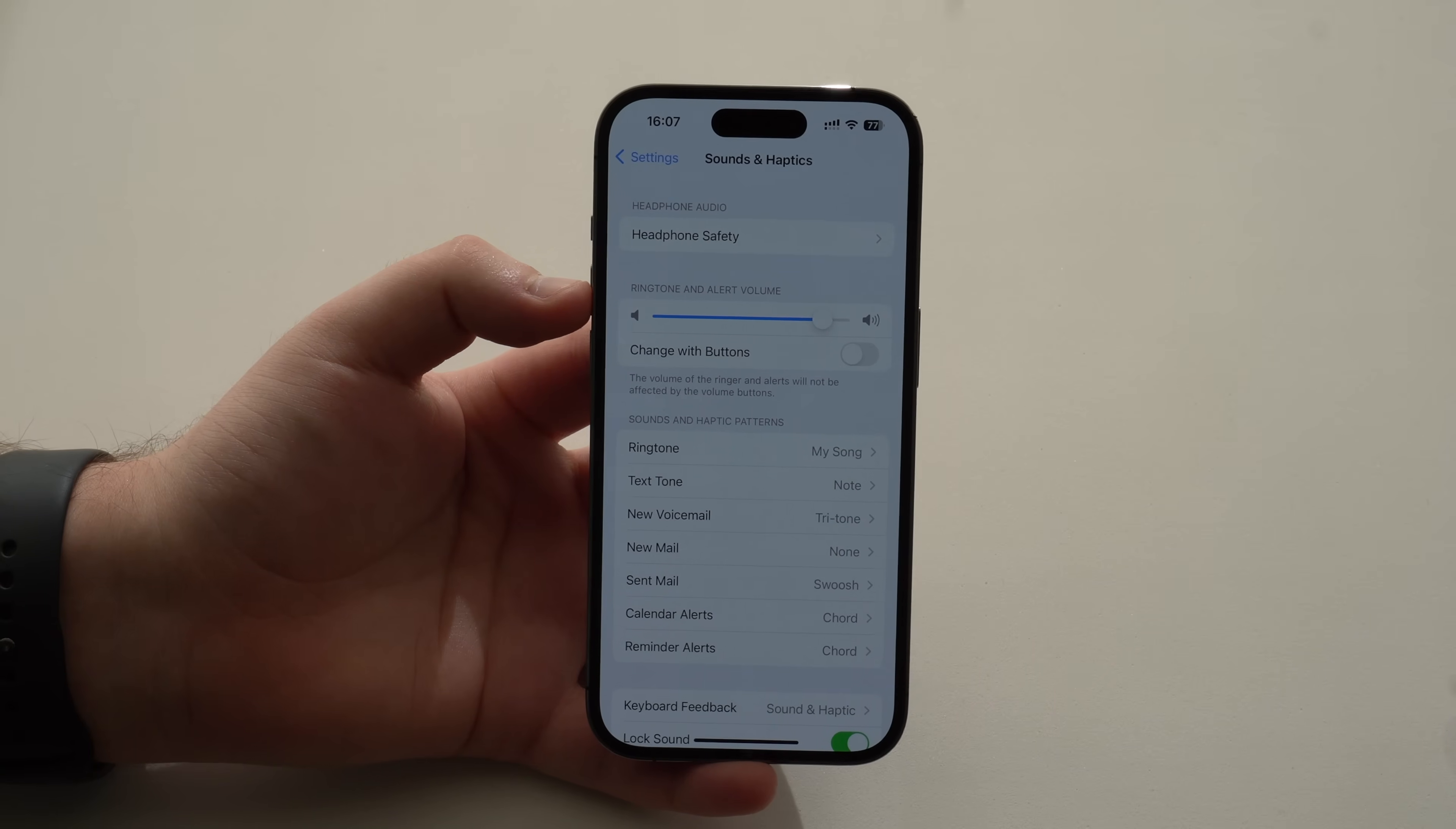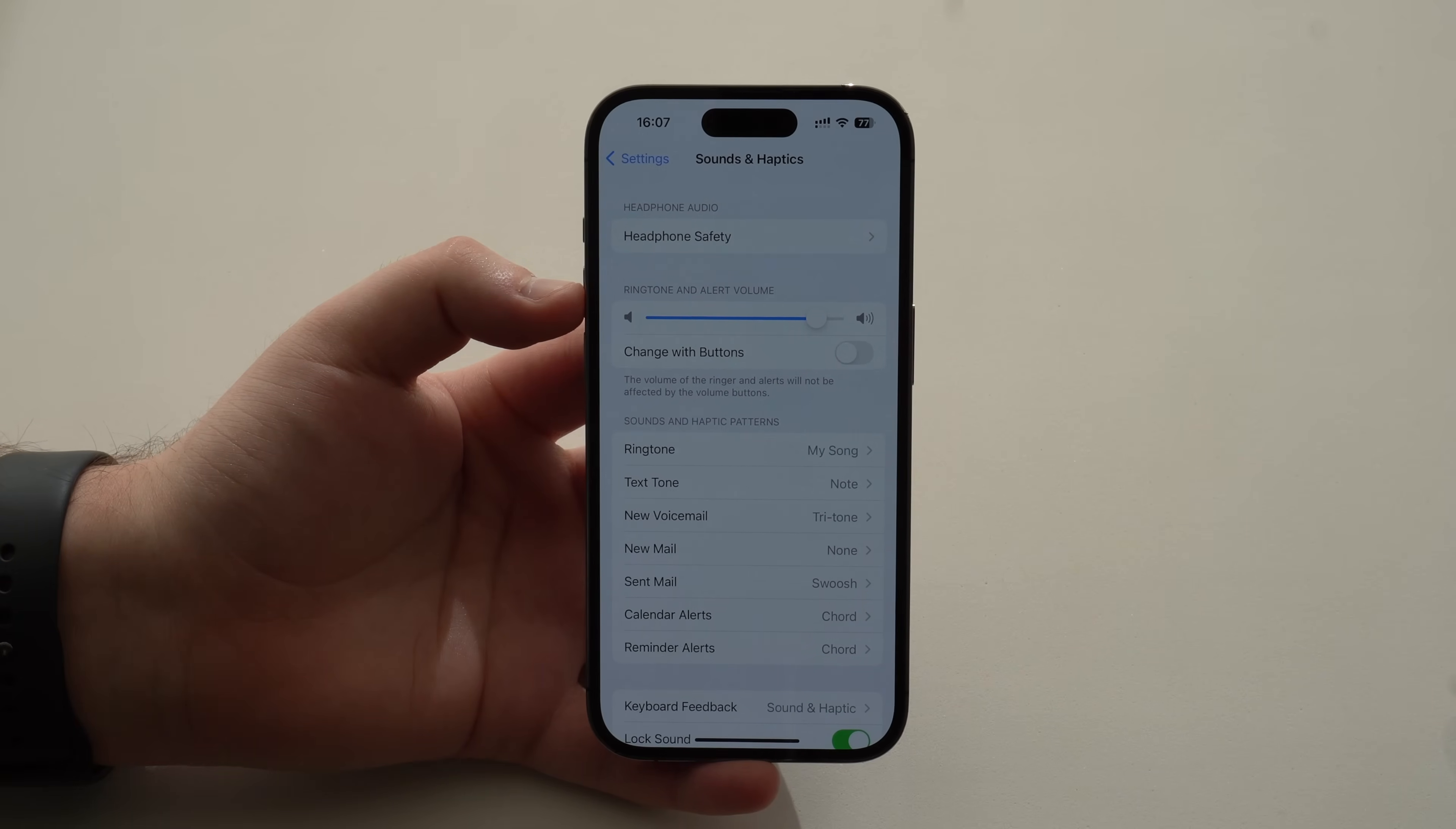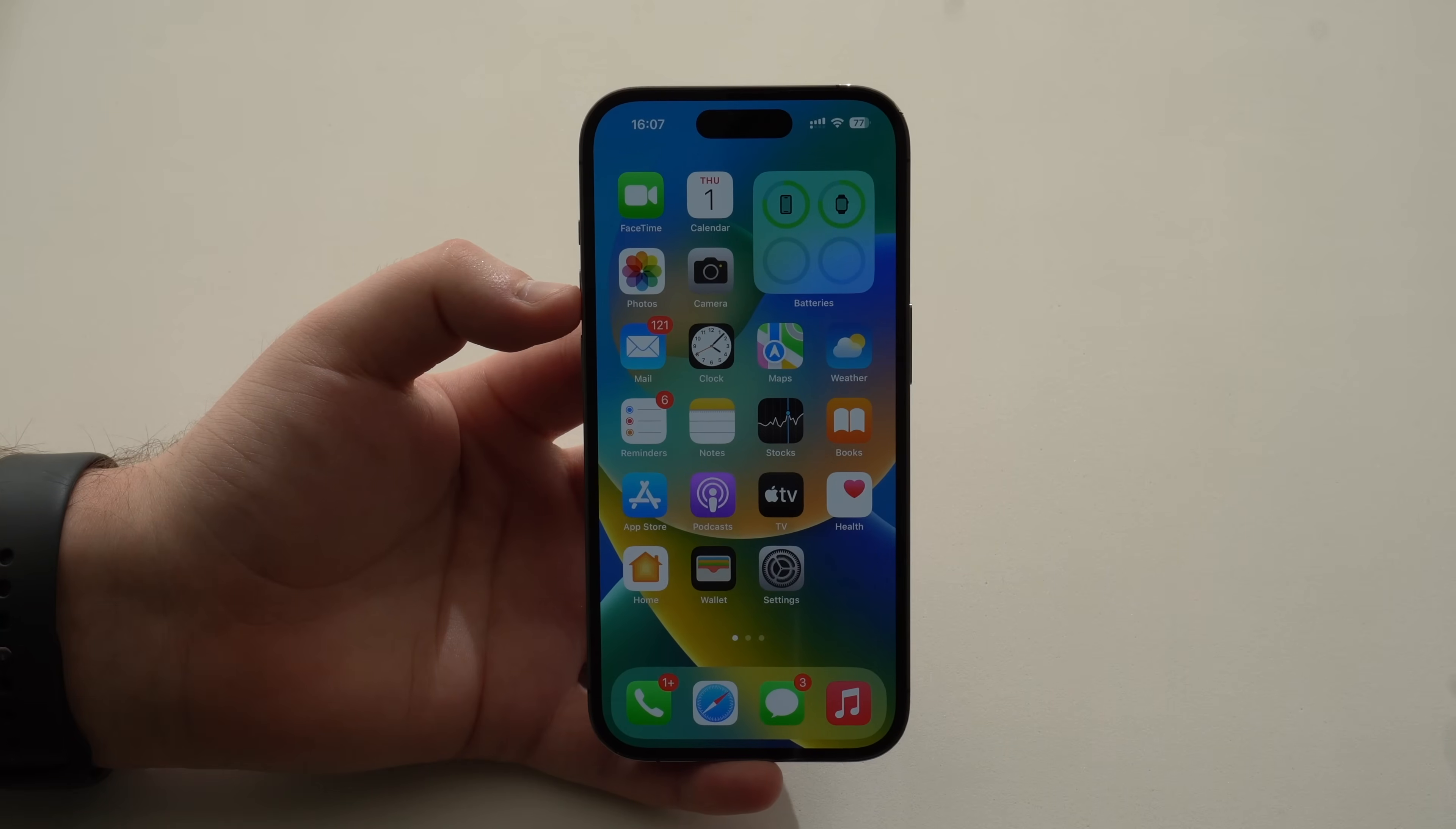And when I say any song, I do mean any song. So you can get your favorite songs, the songs that you love, and set as your iPhone ringtone completely, 100% for free. And the coolest thing about this process is that it's updated to iOS 16, so it works on all devices.